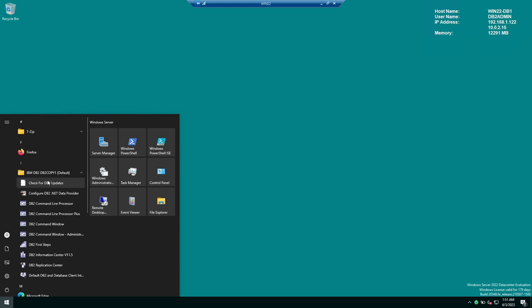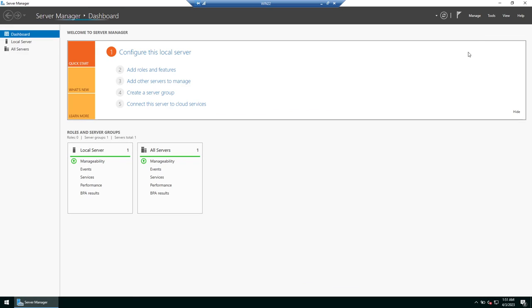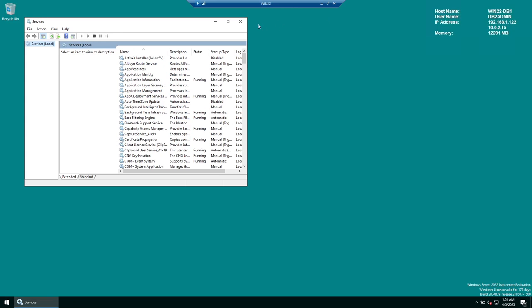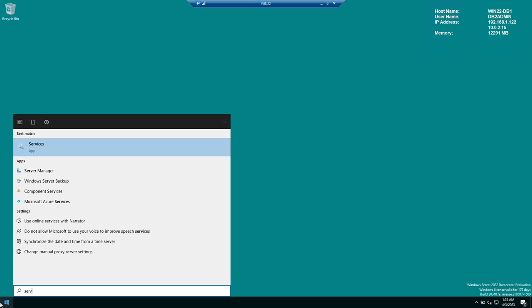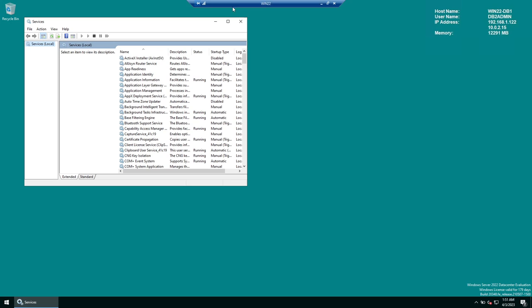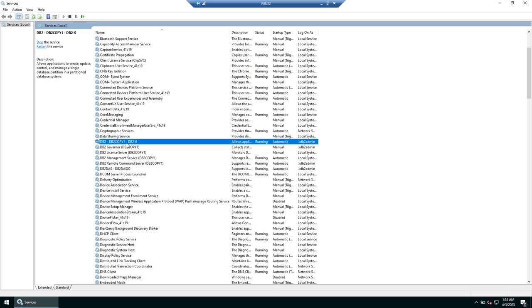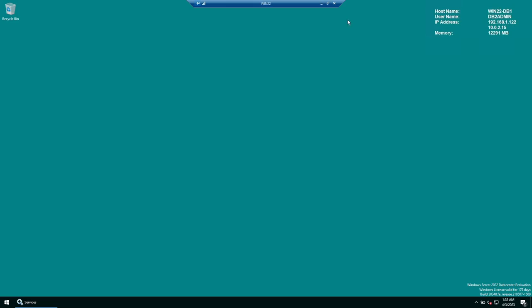You can see IBM DB2 is now here. Go to Server Manager, click Tools, then Services — or search for services.msc. You should see a couple of DB2 services. The default DB2 service is running, which means the default instance named DB2 was created. Its startup mode is Automatic — all good.